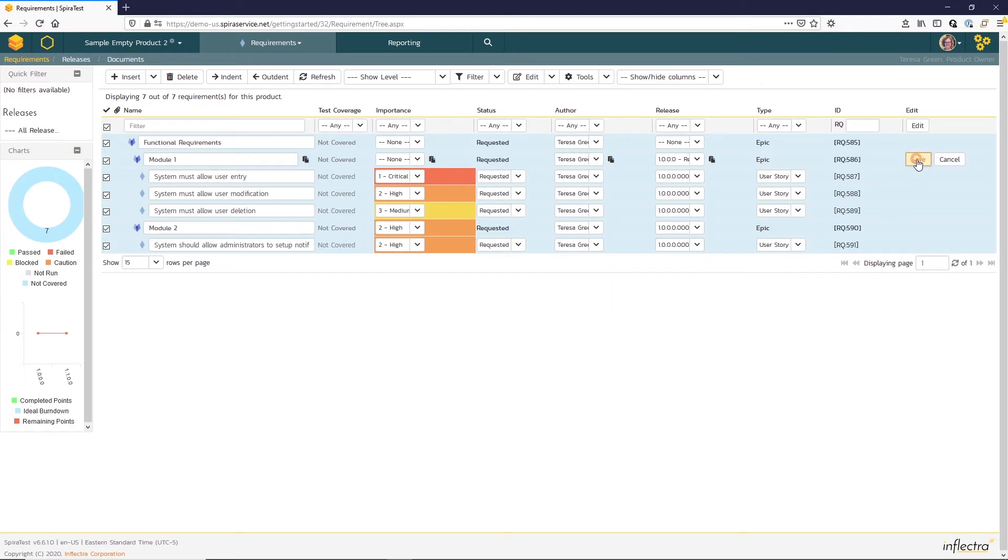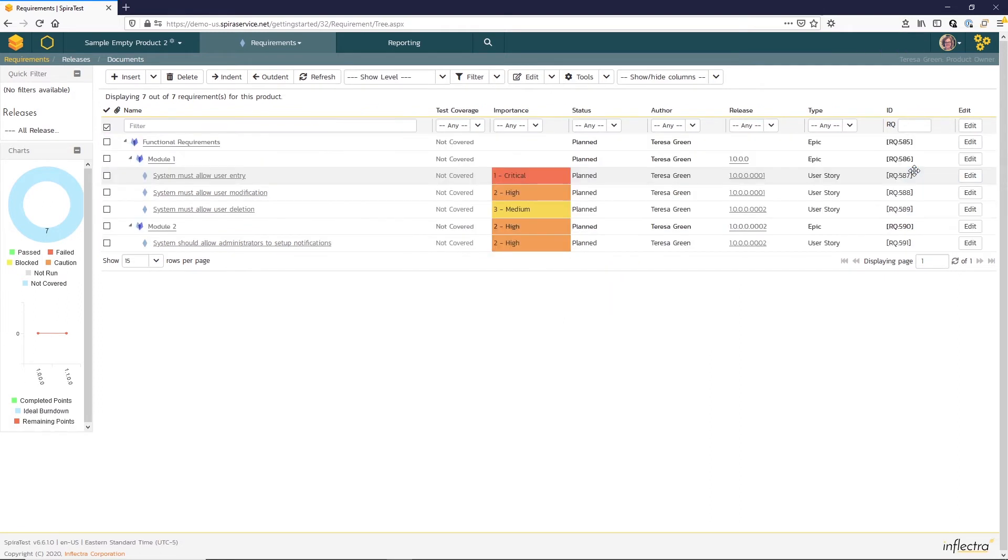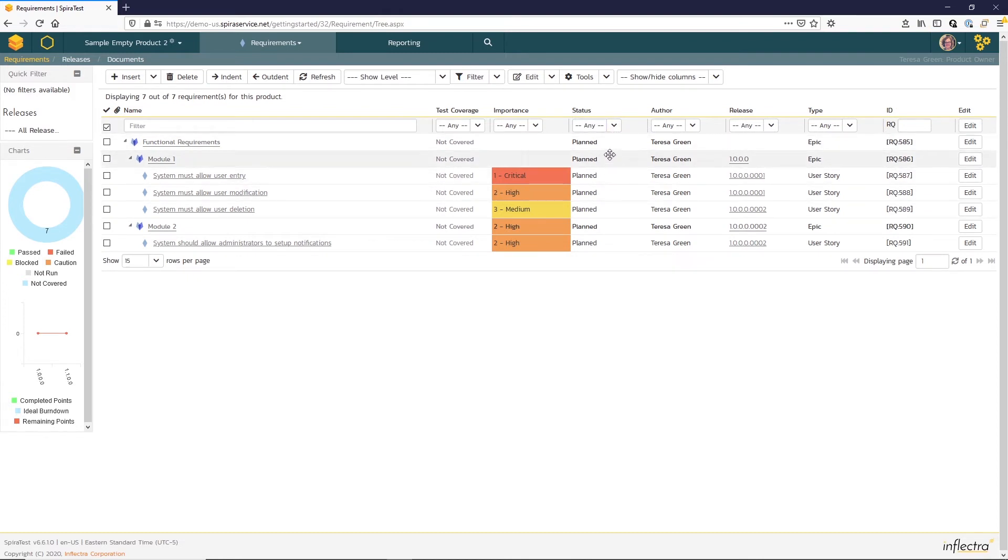And now when I hit save, you can see that the requirement status has updated to planned, because they have been planned in a release.